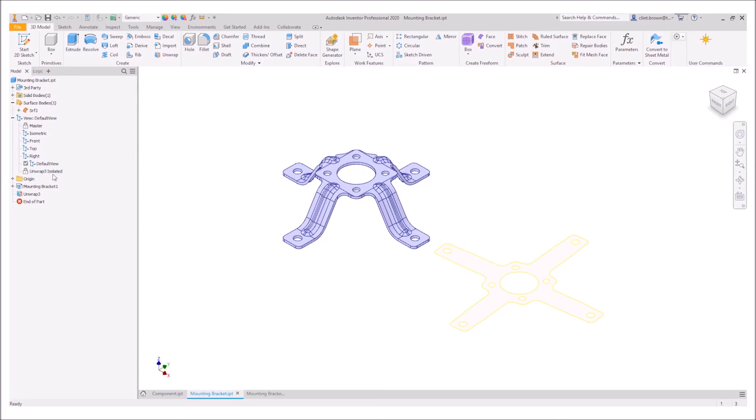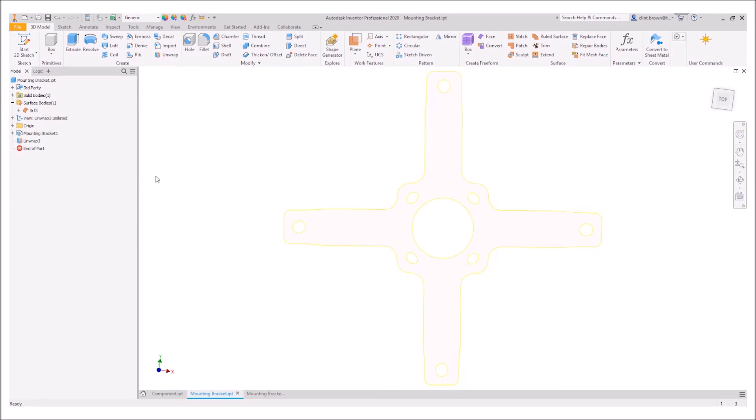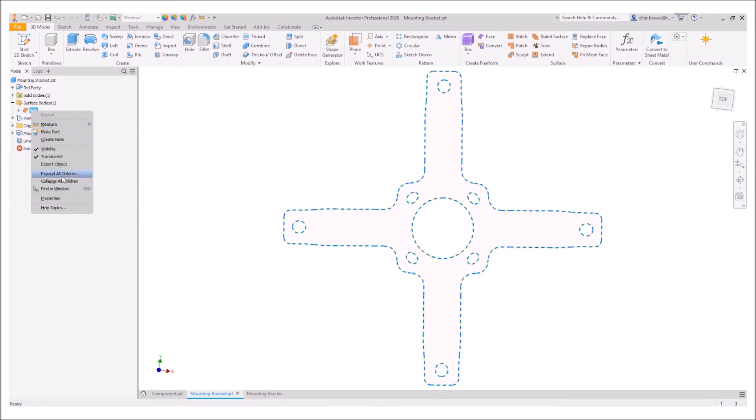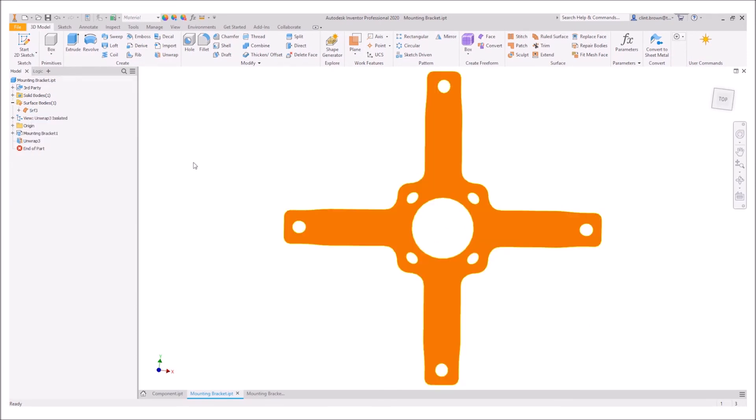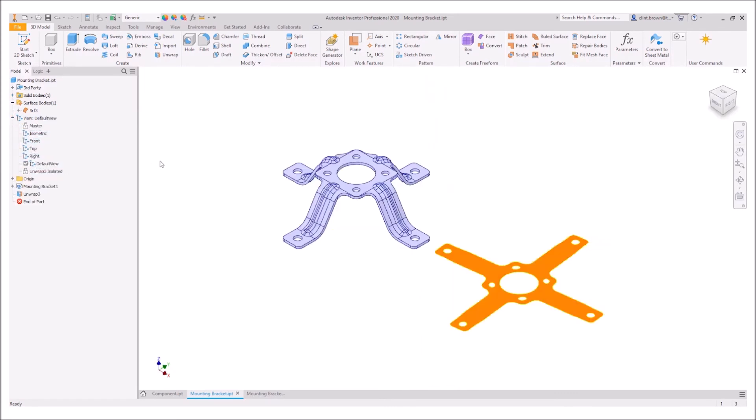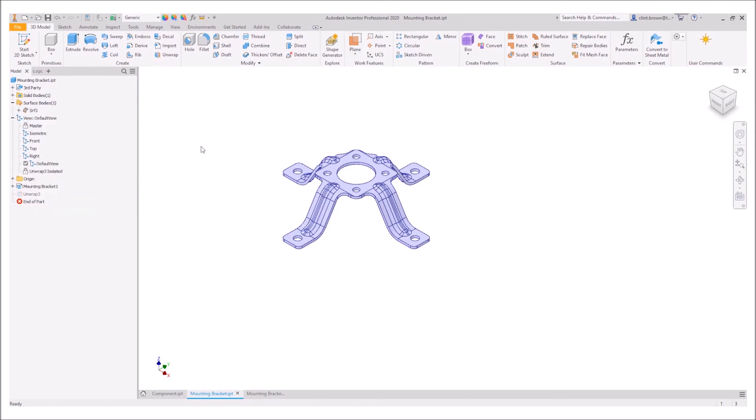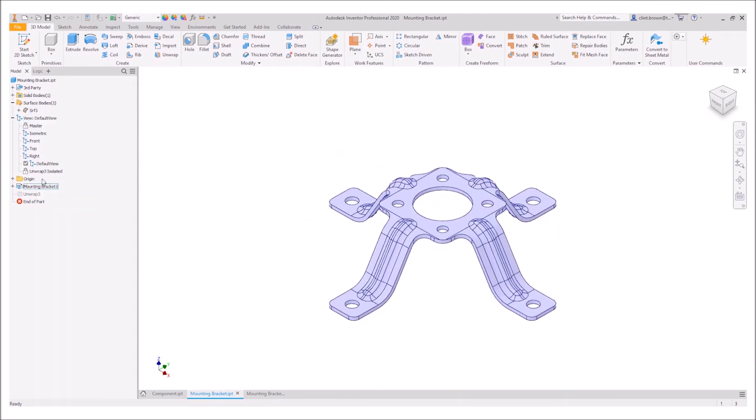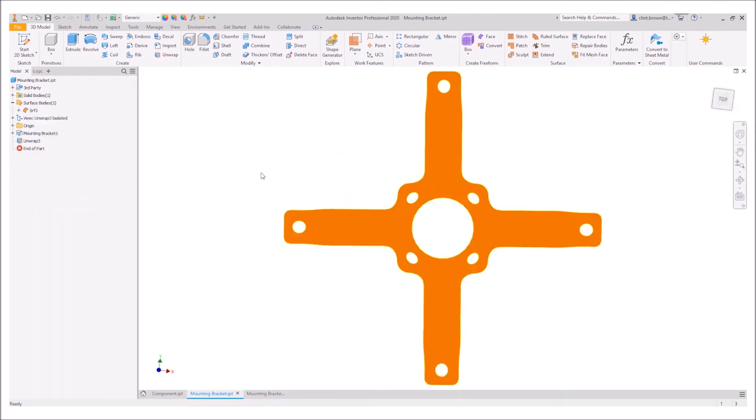This allows us to go to the unwrap and we can even go to the surface and set this as translucent. We can then switch back and forward between these by just going into the views. We've got our unwrap selected, we can go back to the default view, and perhaps we want to turn off the visibility of the unwrap. We can always go back to it using these views.